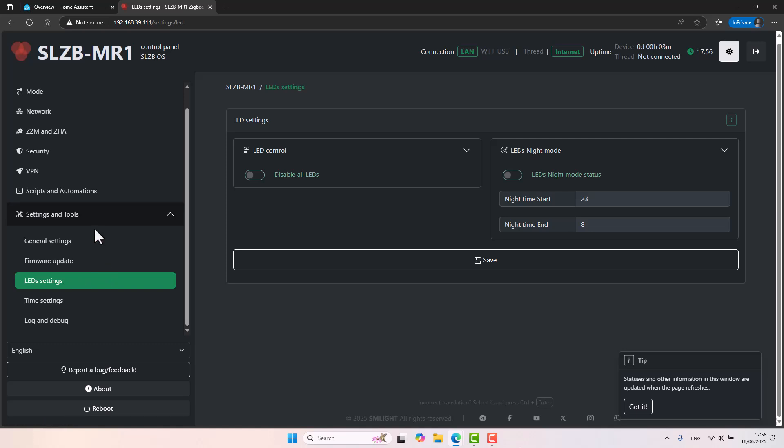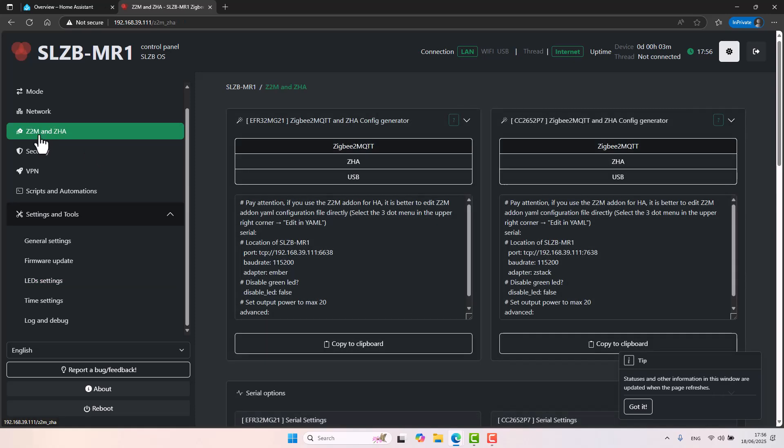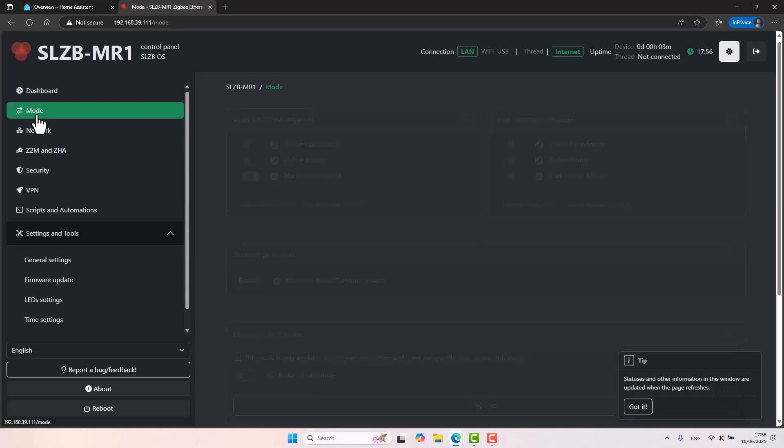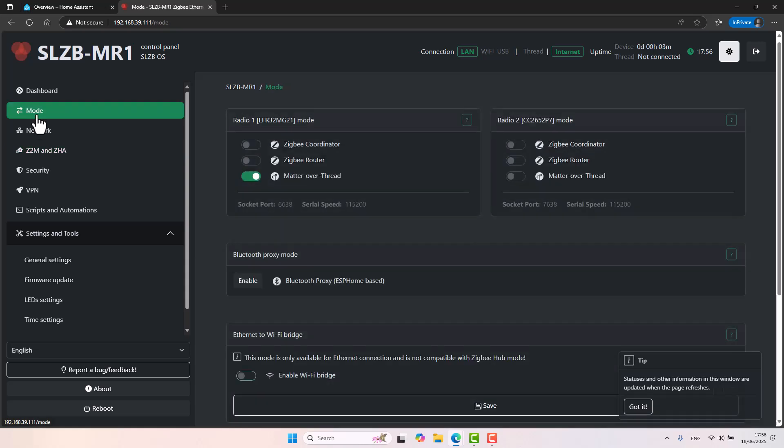So what we do want to start right now is to start configuring the device. And the beauty of this device is that it has two radios. One can be Thread, Matter over Thread, and one can be Zigbee 2MQTT. And this is what we'll do right now. We'll start easy. I just took the device out of the box. I don't know if you'll have the same settings on your device. So right now, this number one radio is set to Matter over Thread. So let's go ahead and build on that.